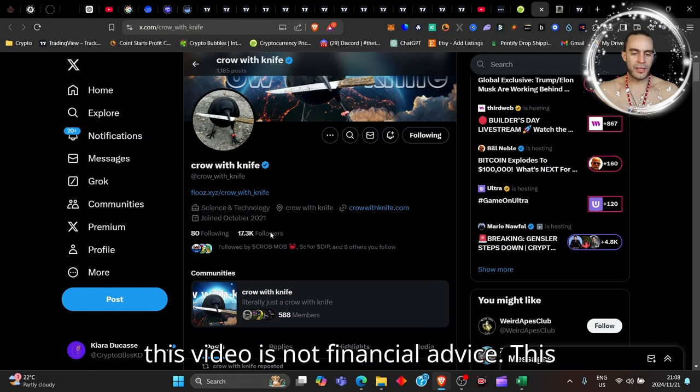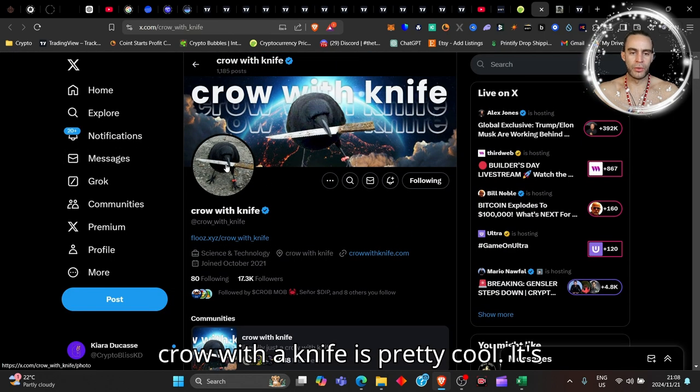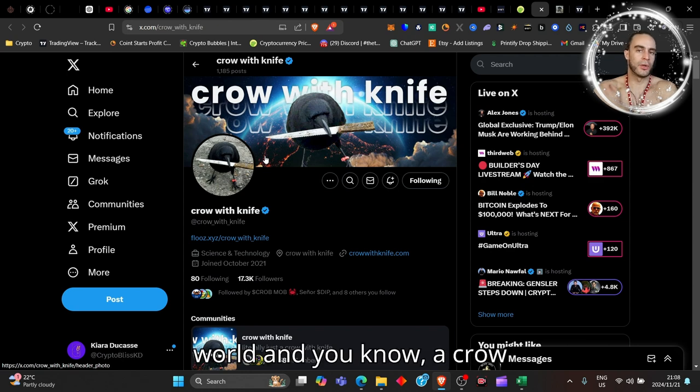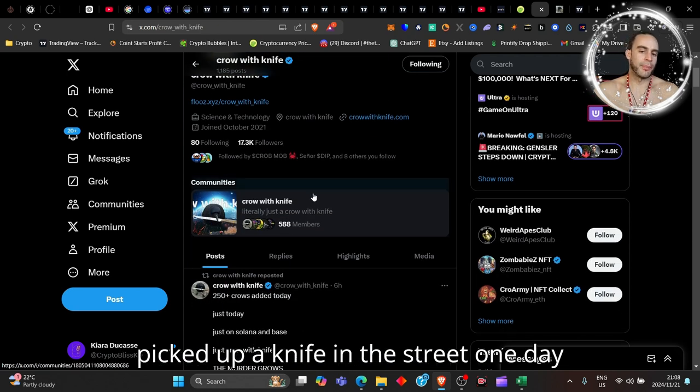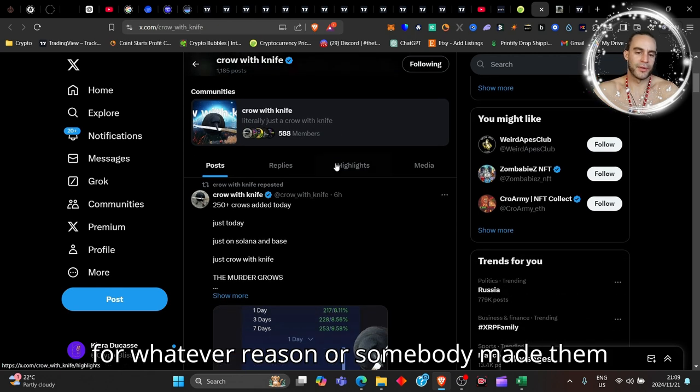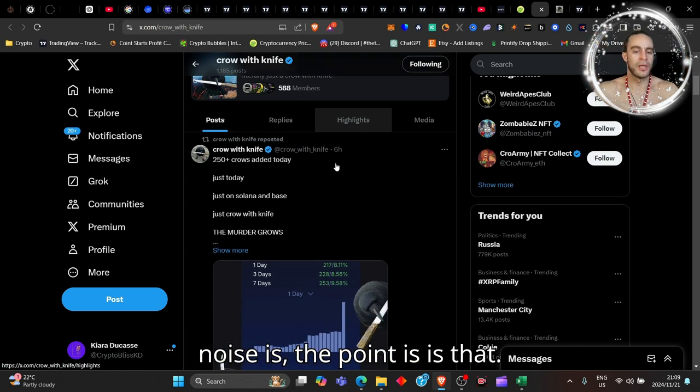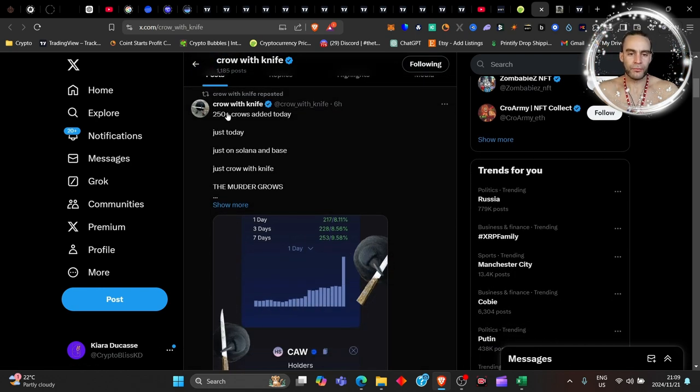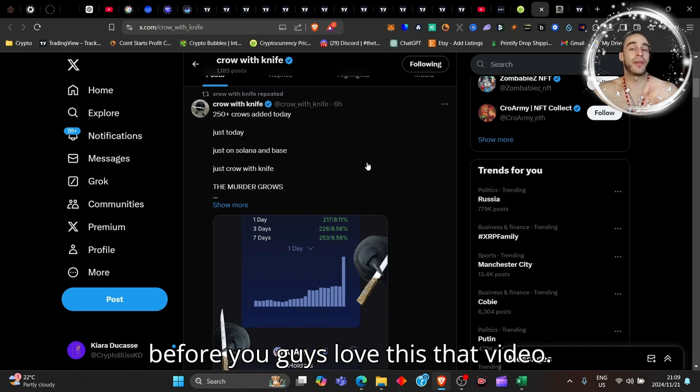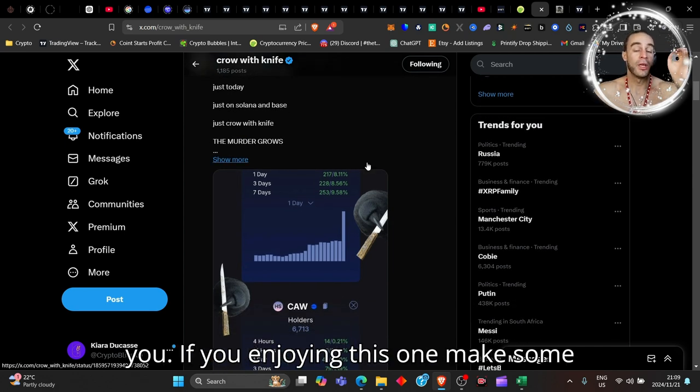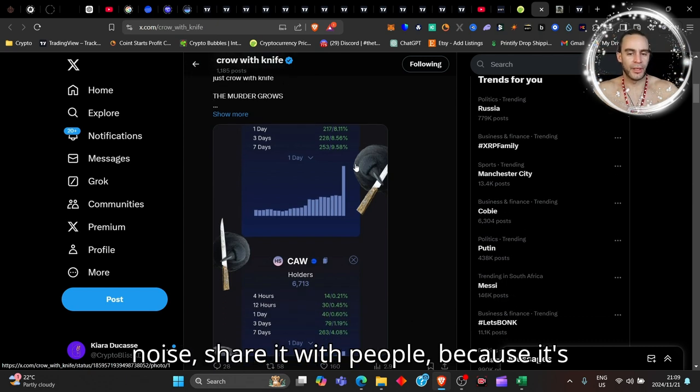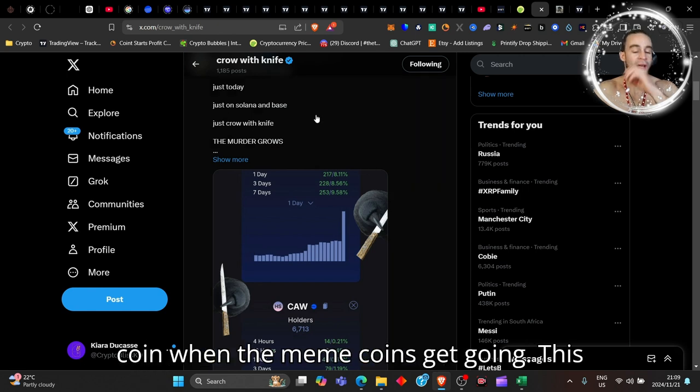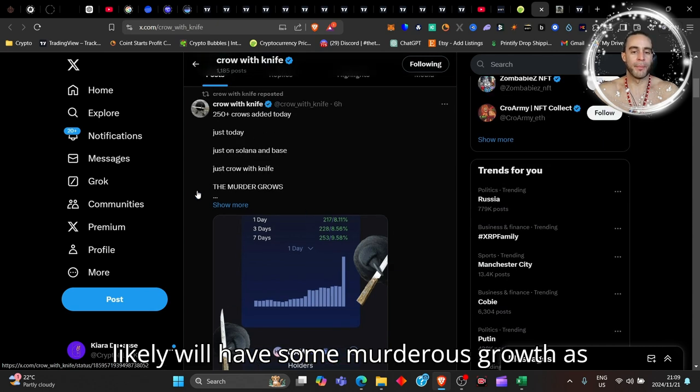This video is not financial advice. This Crow with the Knife is pretty cool - it's like a meme that's been going around the world. A crow picked up a knife in the street one day for whatever reason, or somebody made a meme, whatever the noise is. The point is that I've spoken about this project before, you guys love this. That video I'll leave it pinned in the card above. If you're enjoying this one, make some noise, share it with people because it's gonna be quick fast money in this coin when the meme coins get going.